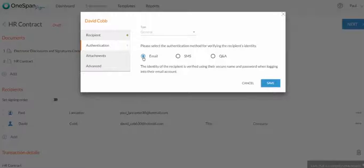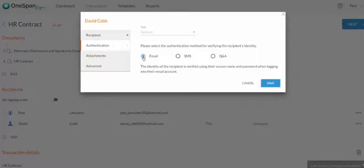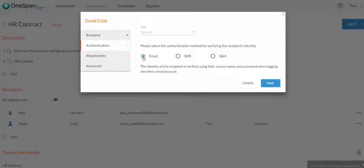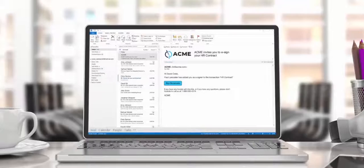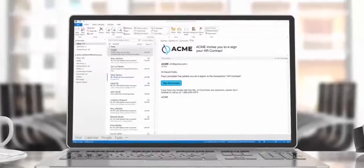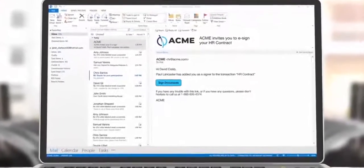Email Authentication is the standard security option used to help verify your recipient's identity. The identity of your intended signer is verified using their secure name and password when logging into their email account. The signer simply clicks the link to access the document they need to sign.